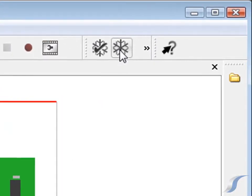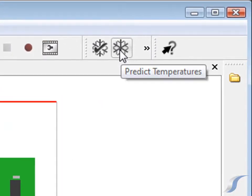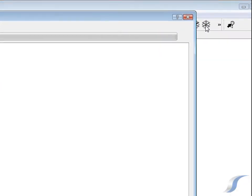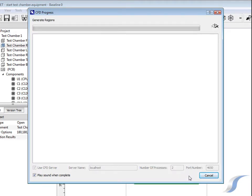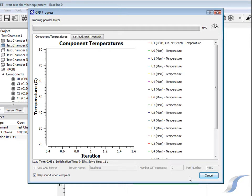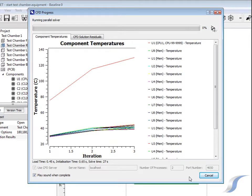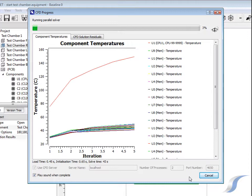Clicking the PREDICT TEMPERATURES icon starts the solve, during which all gridding and meshing is done automatically. Six Sigma ET uses an advanced multi-grid CFD solver to provide fast, efficient and robust solutions.